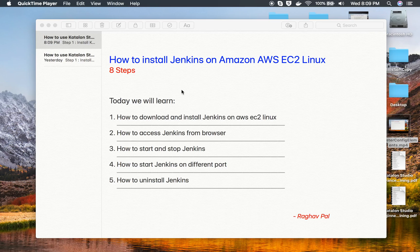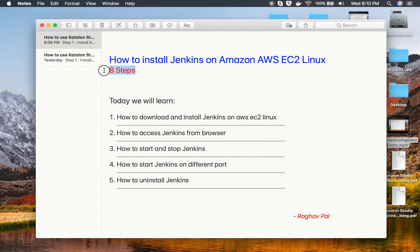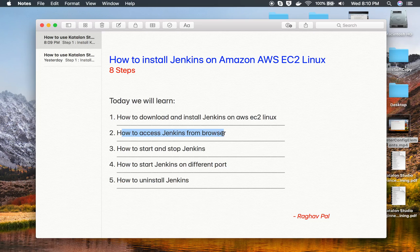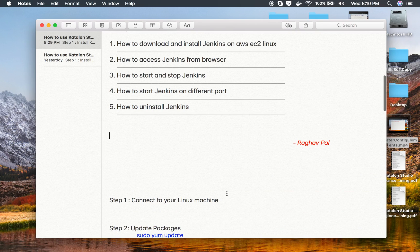Hello and welcome, I'm Raghav and today we will learn how to install Jenkins on EC2 Linux on Amazon. This will be very easy, going step by step. We will cover this in eight steps: how to download and install Jenkins on EC2 Linux, how to access Jenkins from the browser, how to start and stop Jenkins service, how to start Jenkins on a different port other than the default port 8080, and how to uninstall Jenkins. Let's get started.